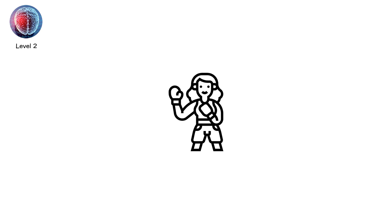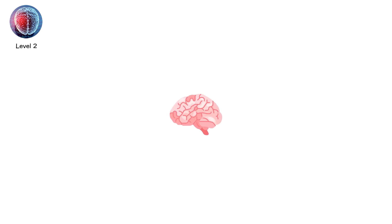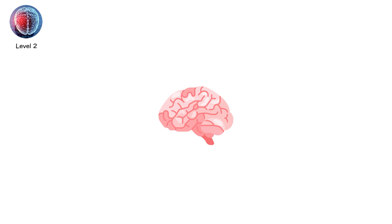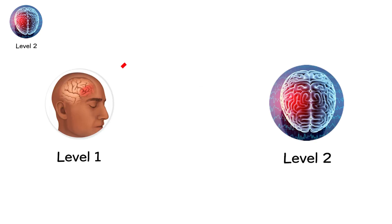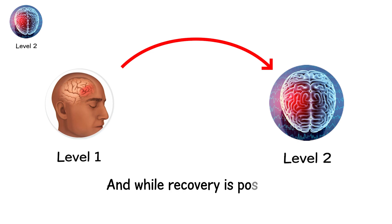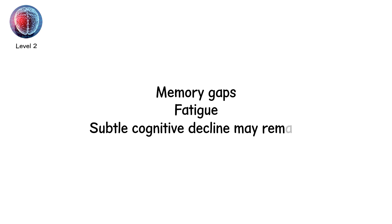Many professional boxers live here. Not in theory, but in reality. After years of blows, their brains sit in the zone between level 1 and level 2, never fully healing before the next impact comes. And while recovery is possible, it isn't always complete. Memory gaps, fatigue and subtle cognitive decline may remain.